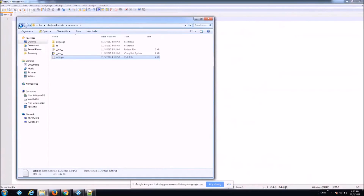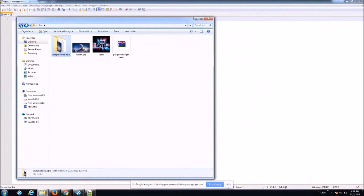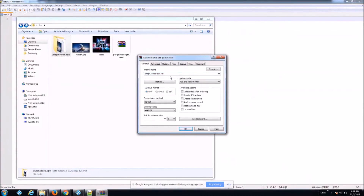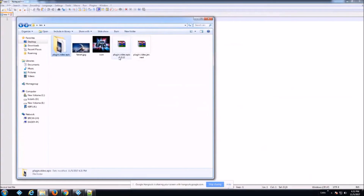Now go up a level and zip the folder up. Make sure you include the version number in the zip filename, and always ensure the zip version number matches what you have in your addon.xml. So if you update your add-on to 1.0.13 in addon.xml, re-zip it and make sure the zip filename reflects that — for example, plugin.video.epic-1.0.12.zip. Hit okay to zip it, and make sure it's a .zip, not a .rar. Now it's ready to go in Kodi.